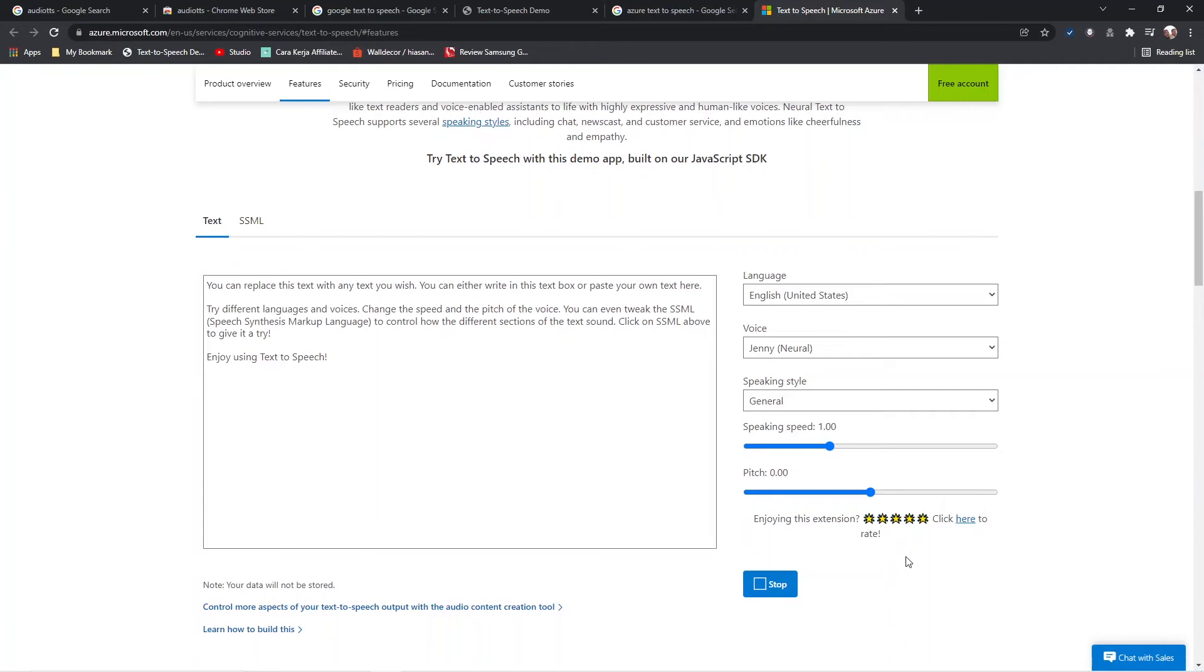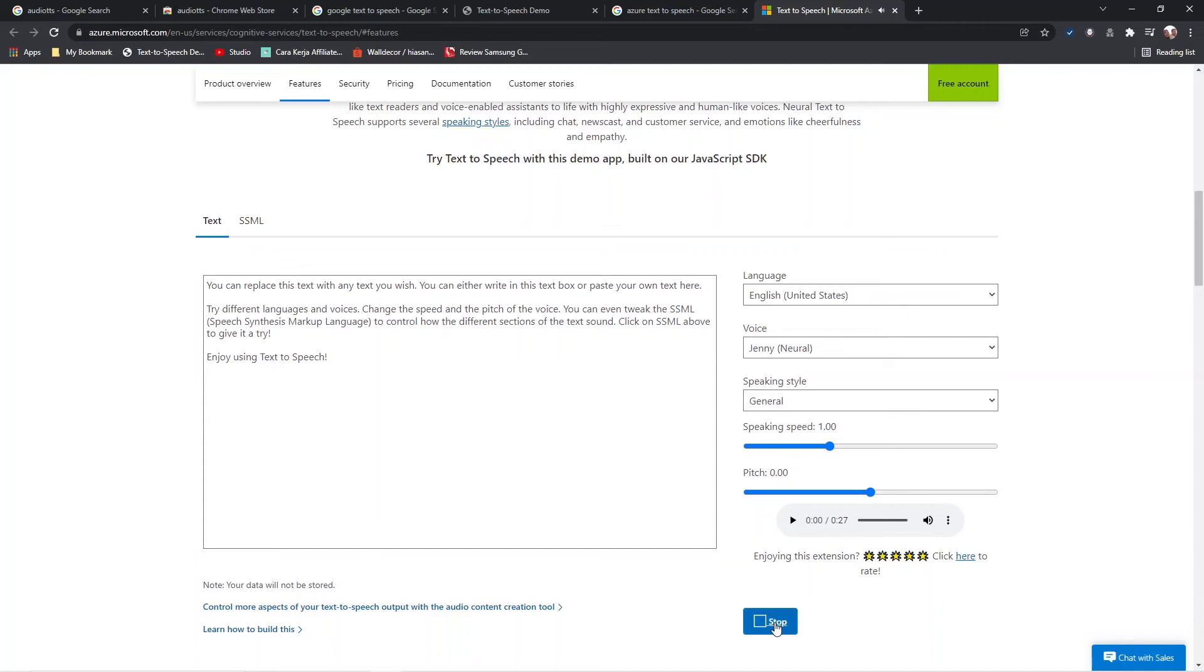You can replace this text with any text you wish. You can either write in this text box or paste your own text here. Try different languages and voices.